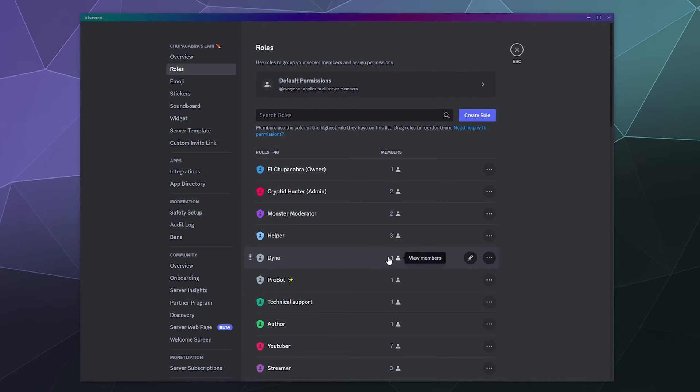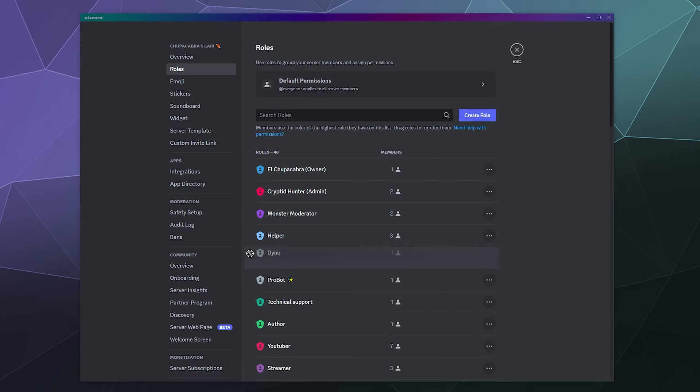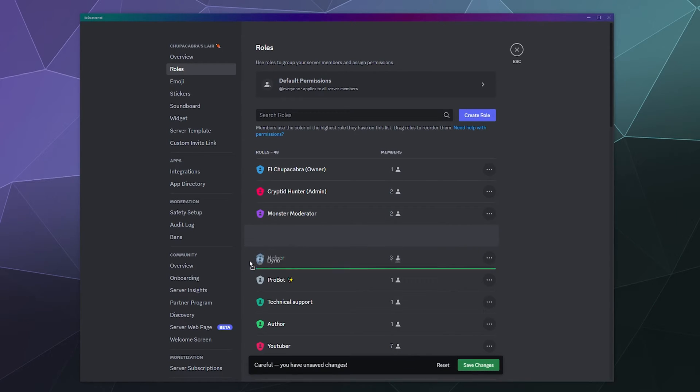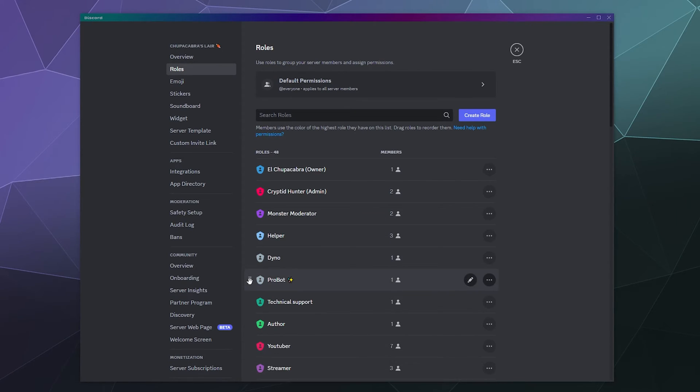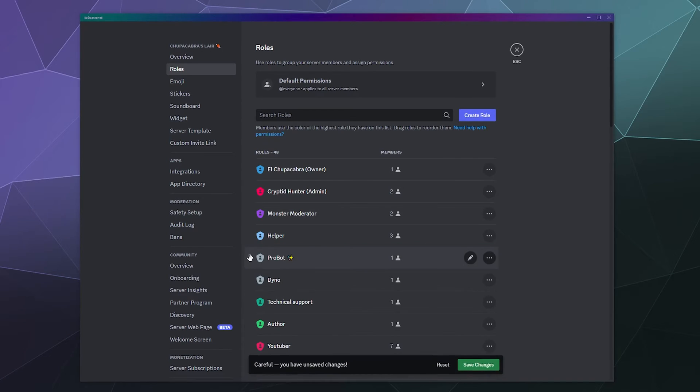all you have to do is hover over the role and you see these dots on the left hand side of the role right next to the name. Those are a grabby spot where you can click and drag to rearrange these roles in any order you see fit inside of this list.